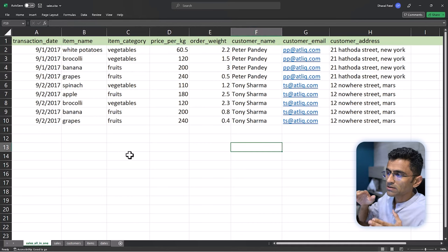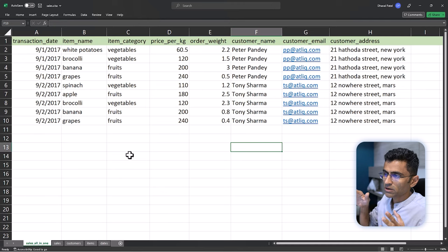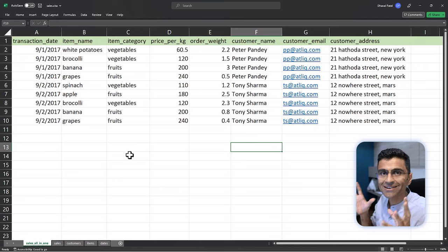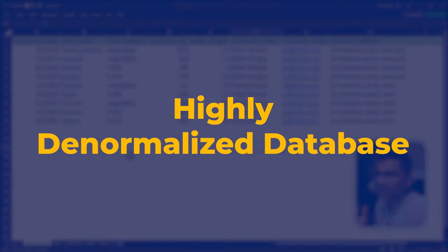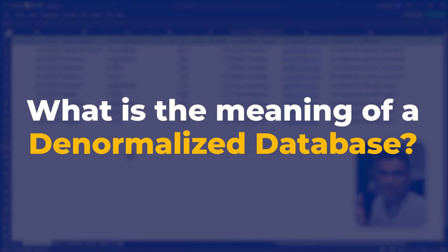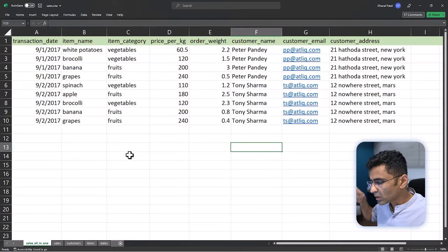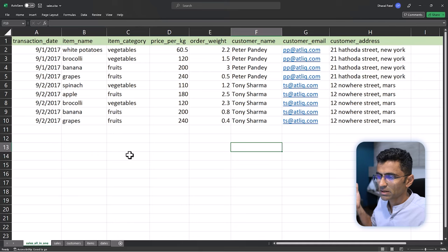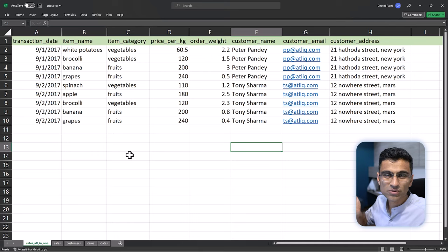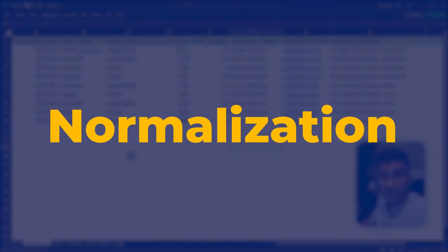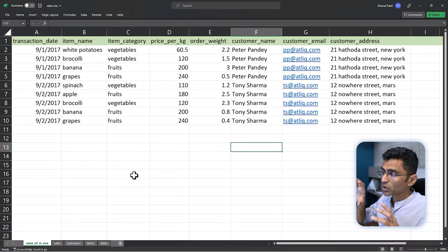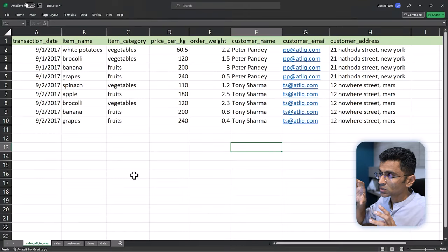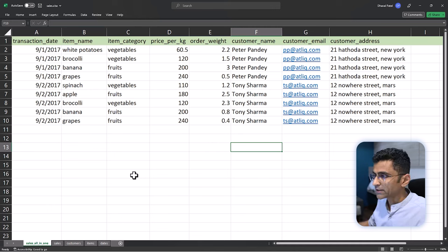One thing you will notice here is all the information about a transaction is stored in a single table. So this is a highly denormalized database. What denormalized database means is everything is stored in a single row, but if you have worked with relational databases, usually people use this concept of normalization.